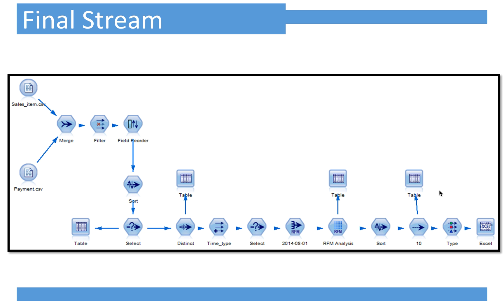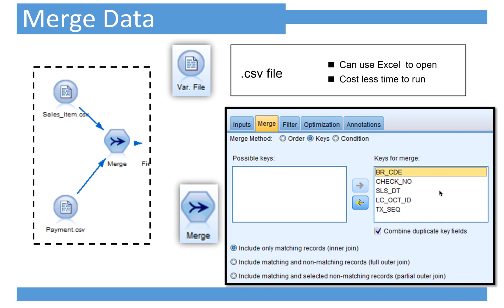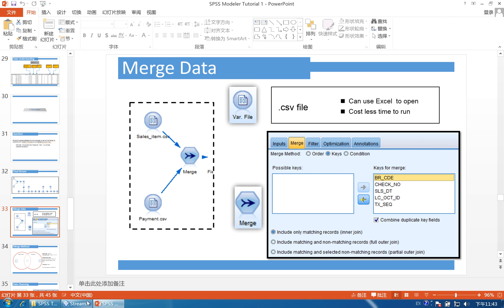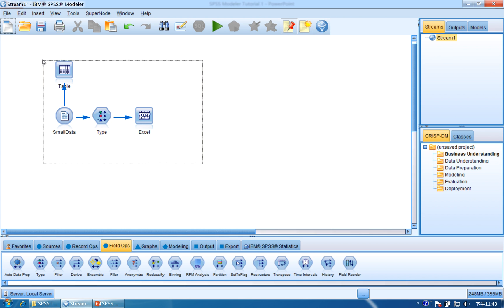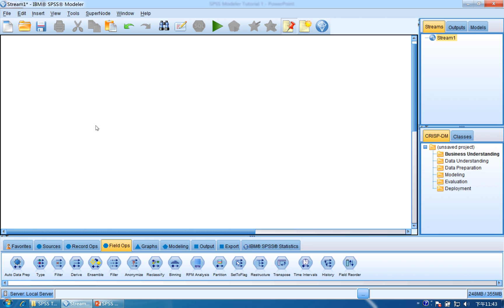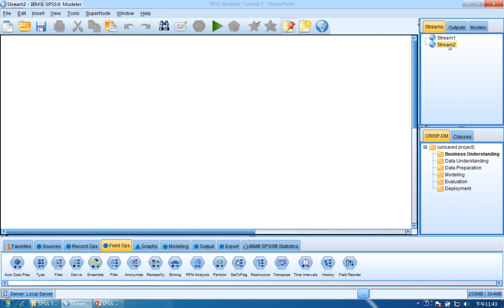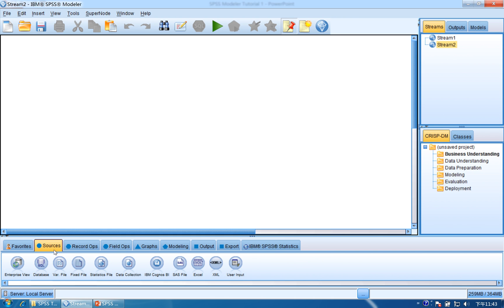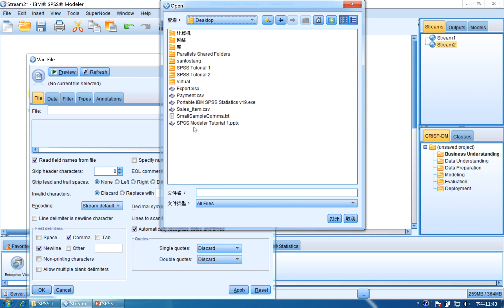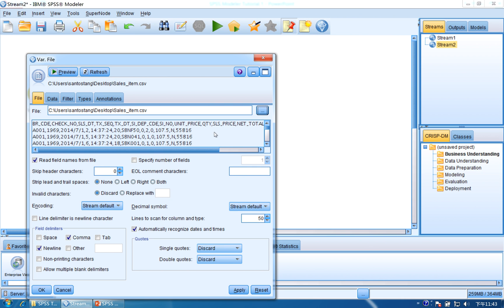This is the final stream. First, you are going to merge the data together. Let's go to SPSS Modeler. First, let's delete the things we have done. We can simply create another stream — click File, click New Stream, and now it has Stream 2. Let's first import these two datasets. Click Sources, then drag and drop the WA file. We find SalesItem, double-click it, click Apply and OK. You can also click preview to see the first 10 records.